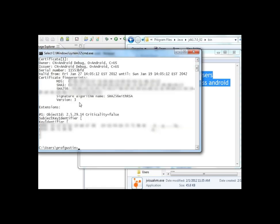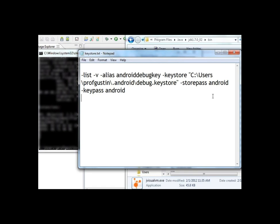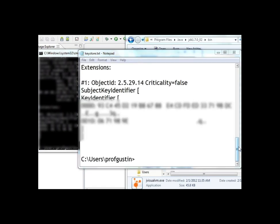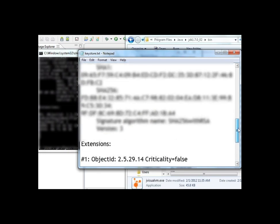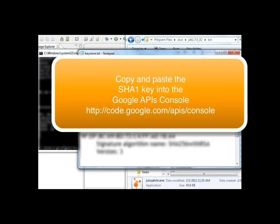But if you do and you go back into your notepad document and paste, after I paste this in you'll want to copy and paste the SHA-1 key into the Google APIs console.